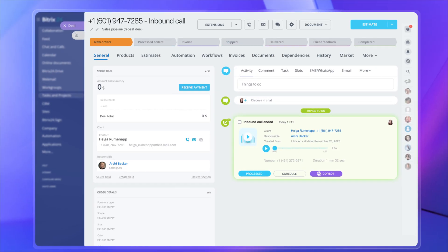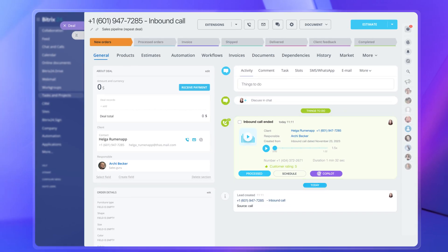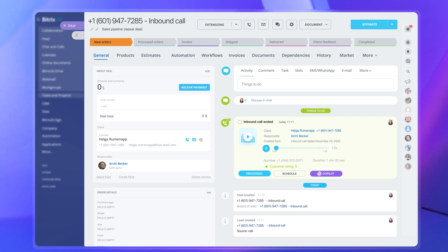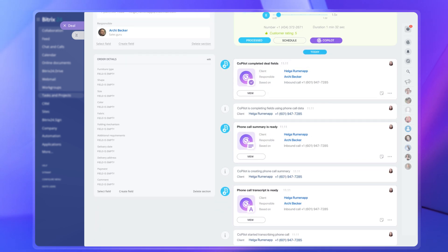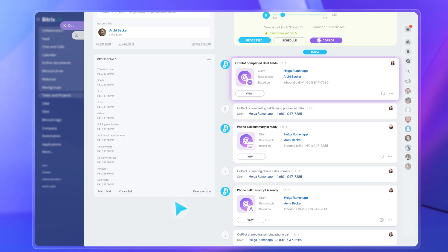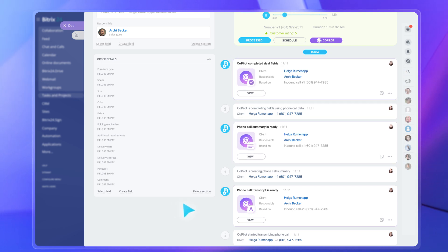When that campaign you've launched finally brings in some customers calling you to make an order, Copilot will help you transcribe their phone call, create a short summary, and even automatically fill in the right fields in the CRM deal.